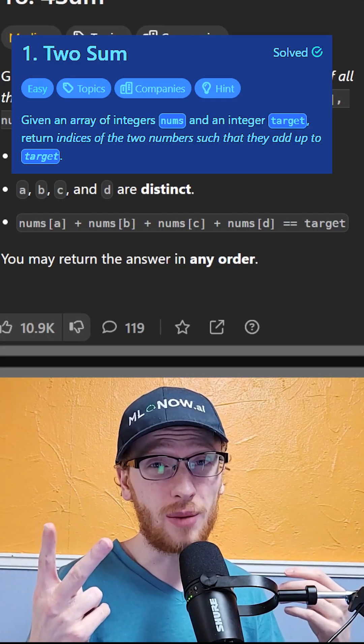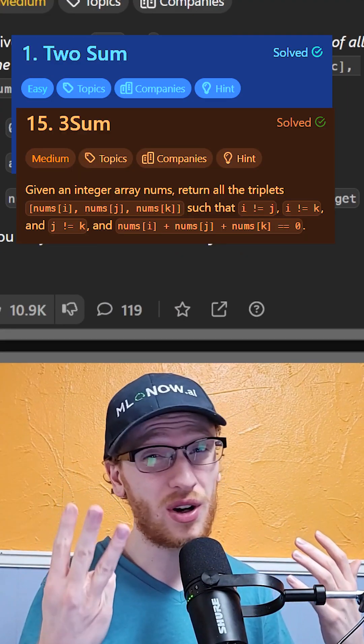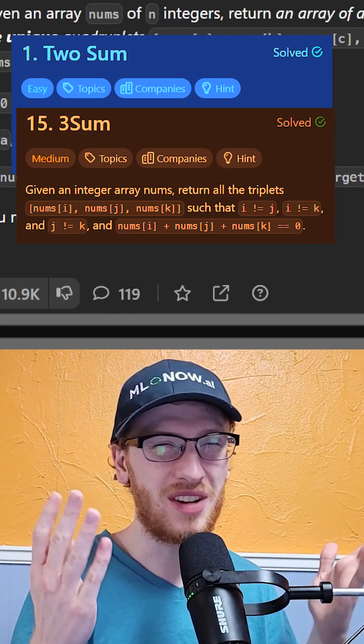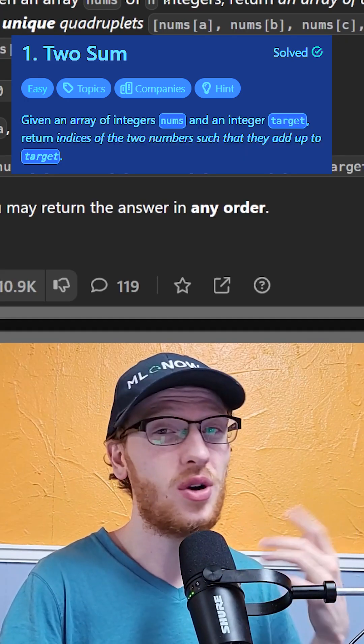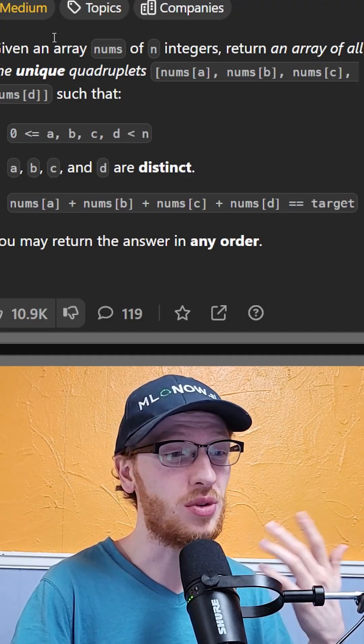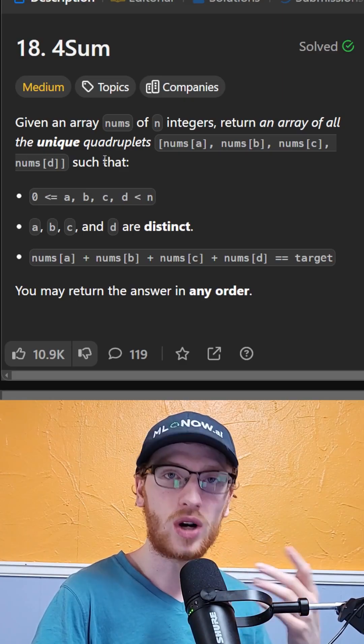You might have heard of two-sum, you may have heard of three-sum, but have you heard of four-sum? If you know those problems, you know what I'm going to say.